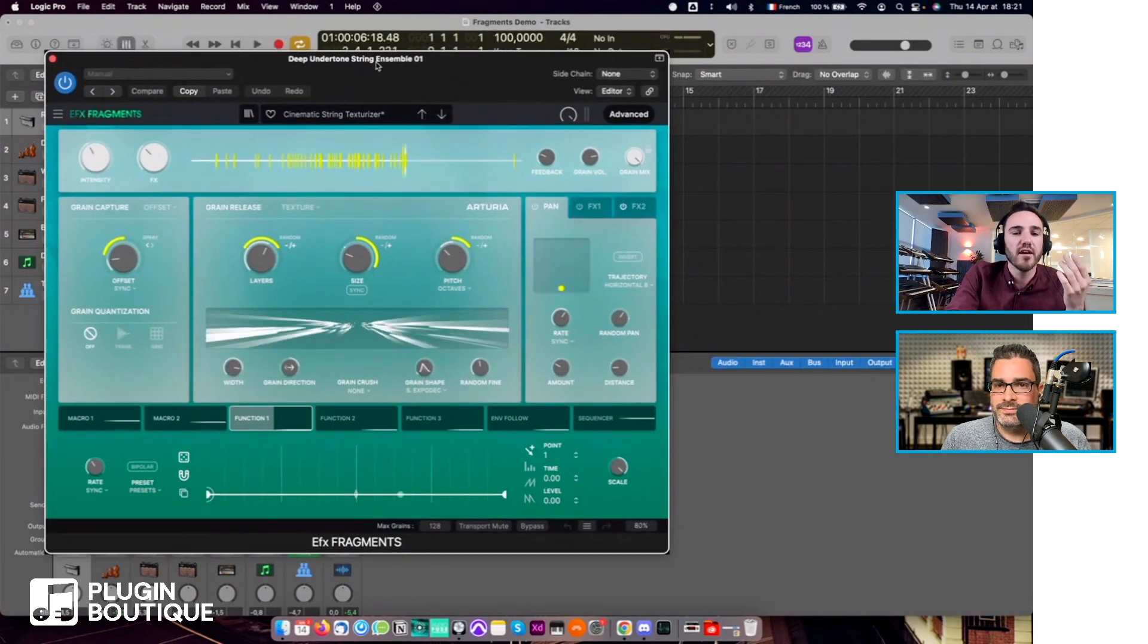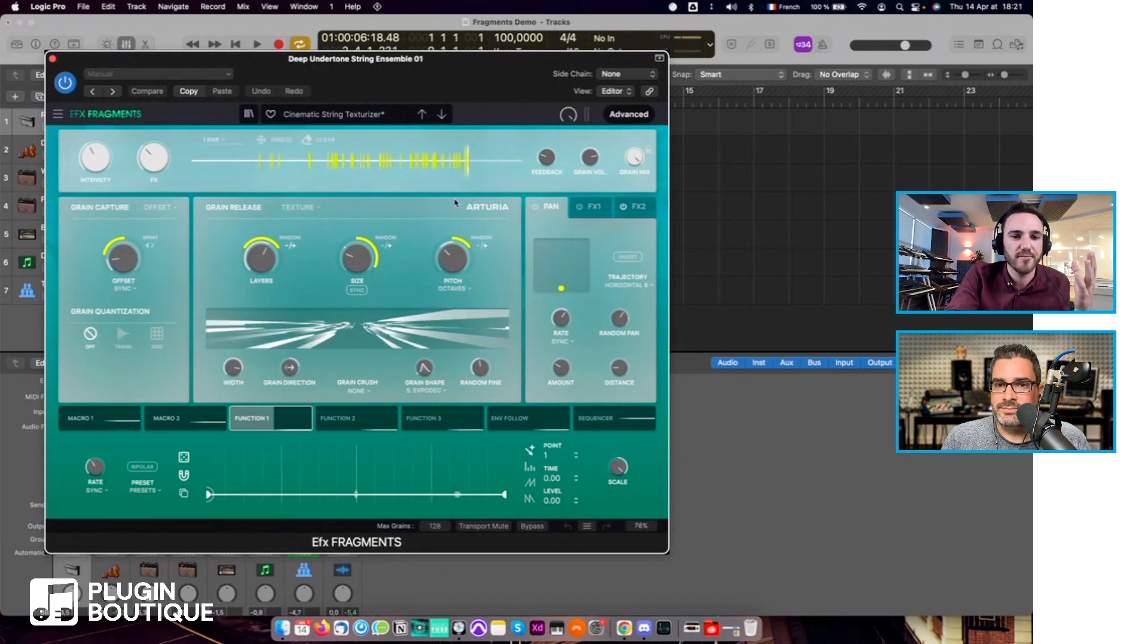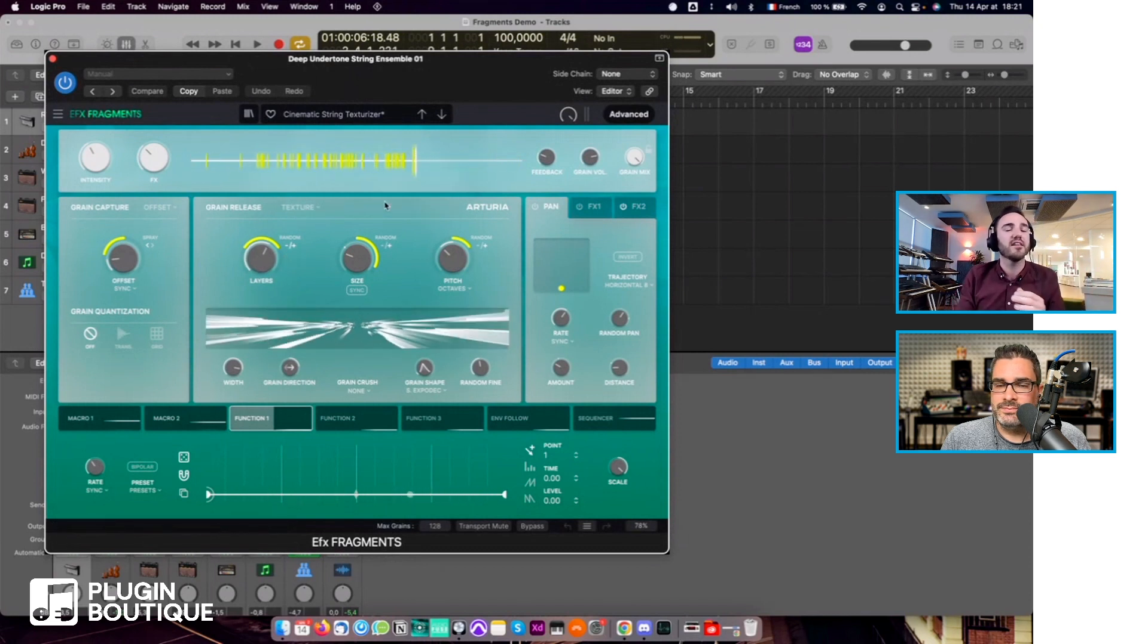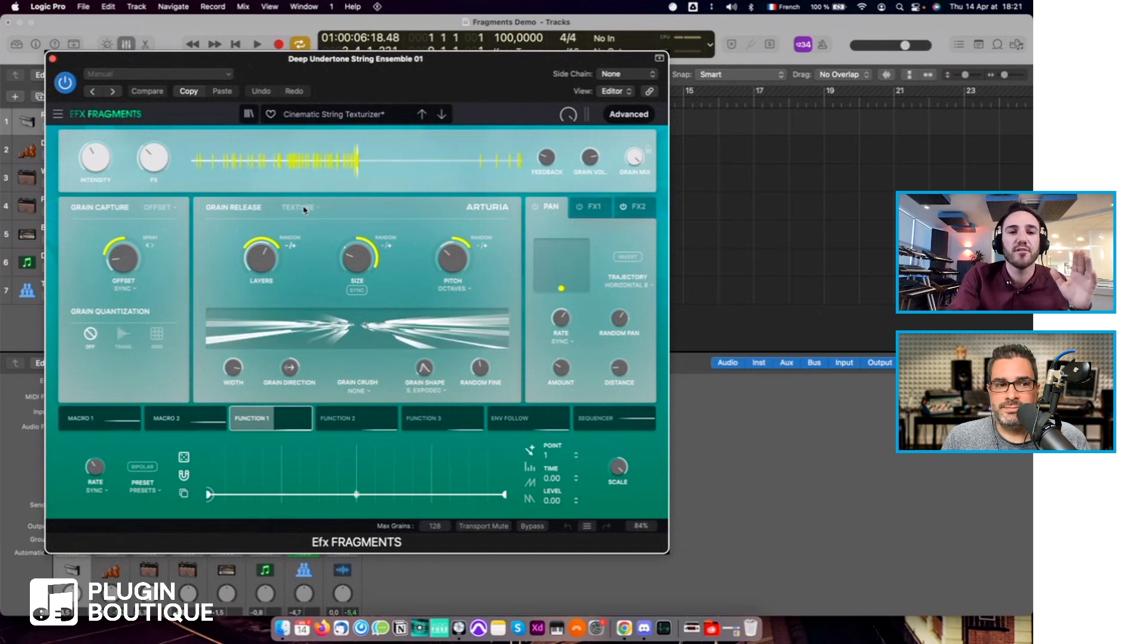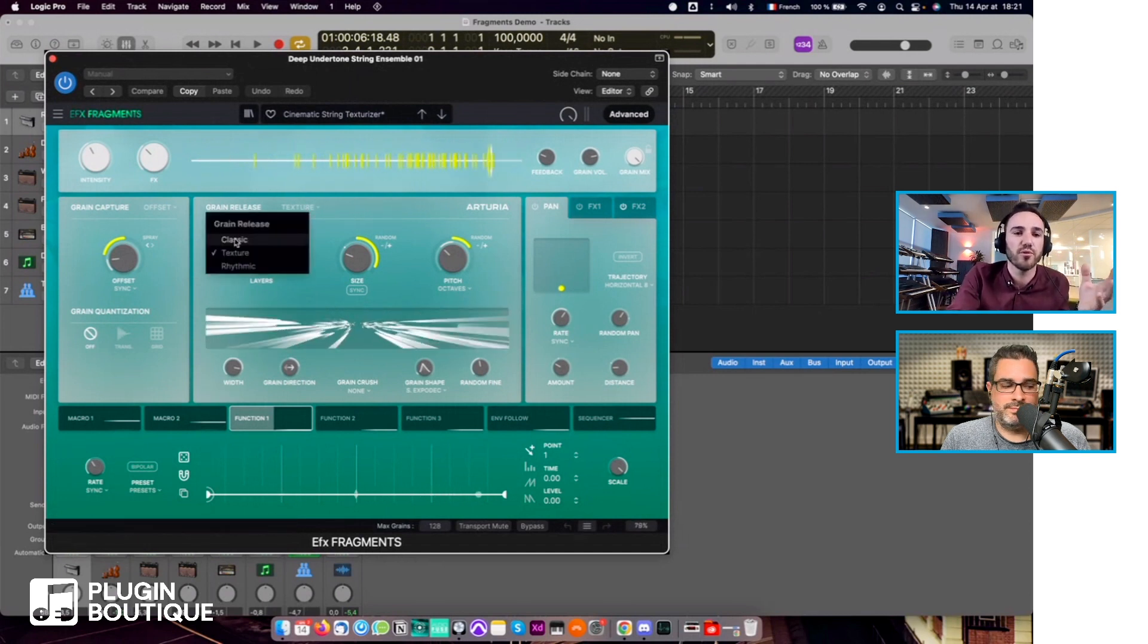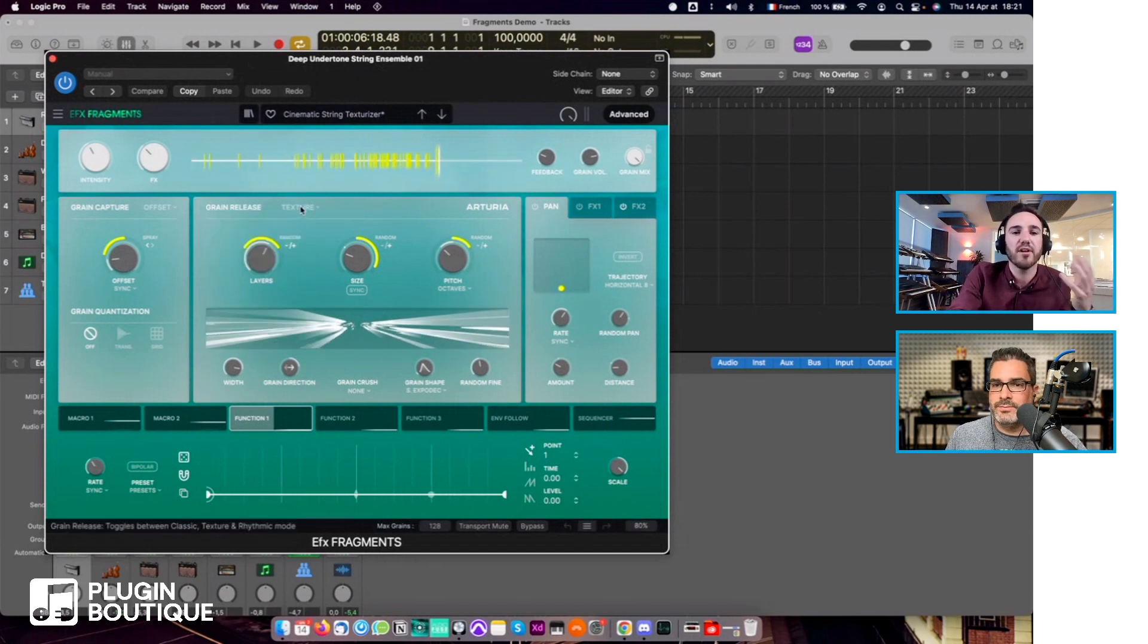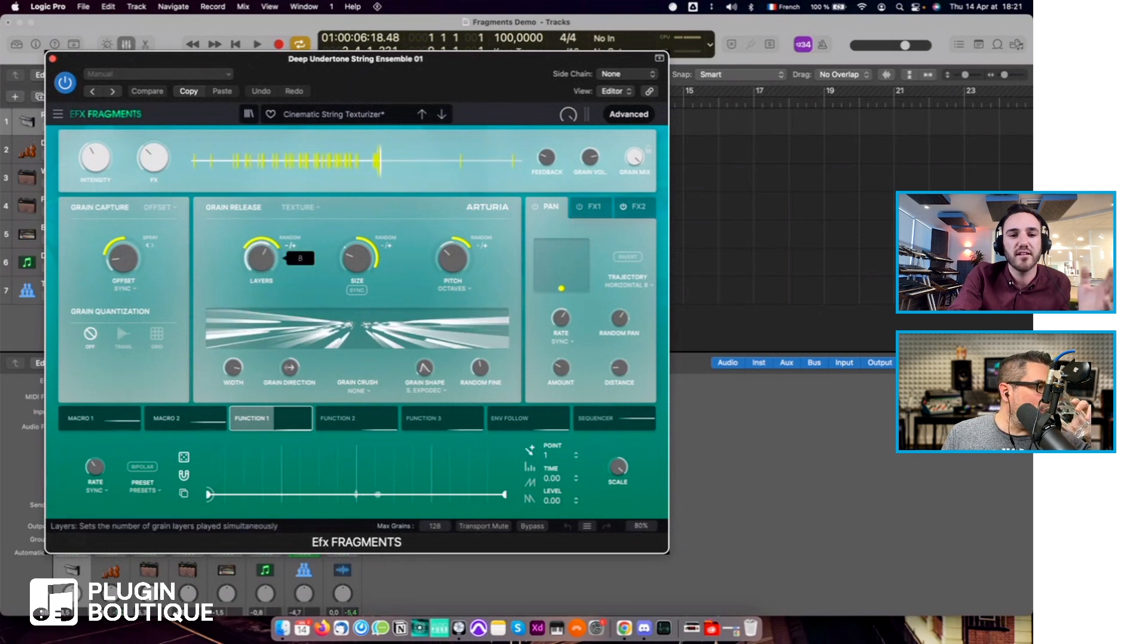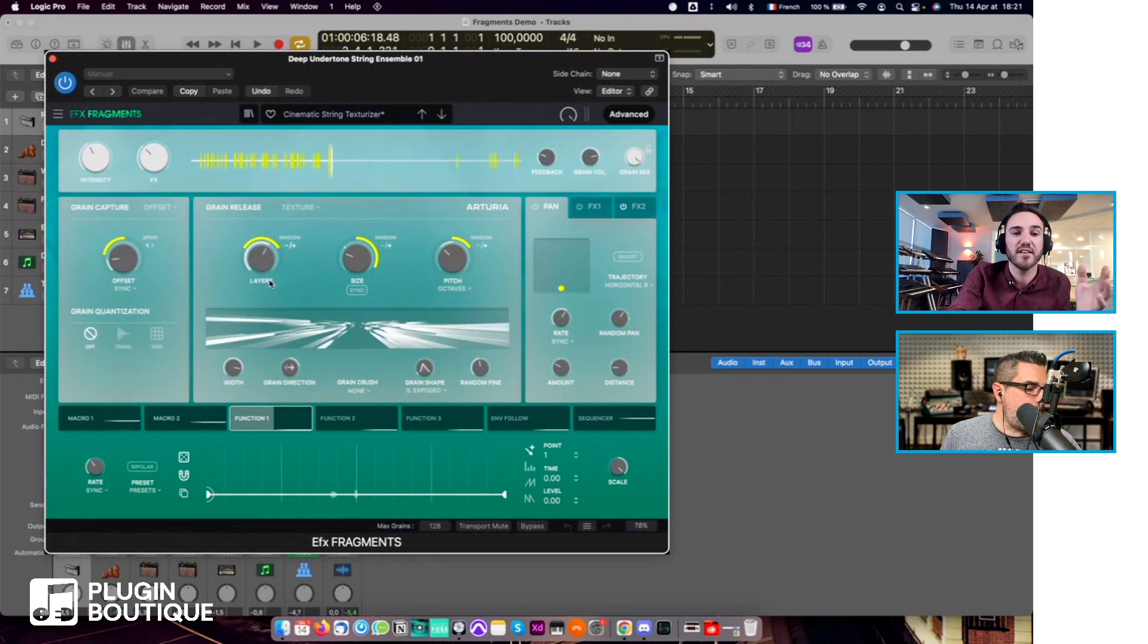The texture mode basically operates in a different manner than the traditional mode, the classic mode.